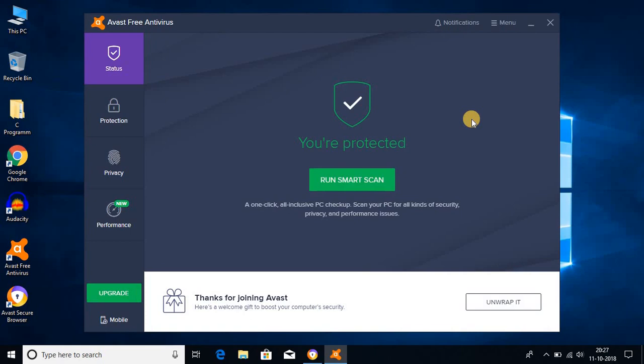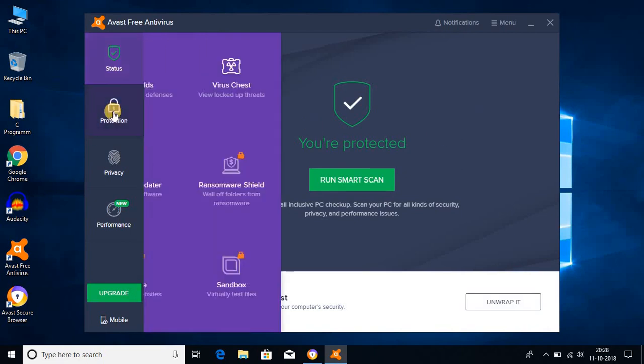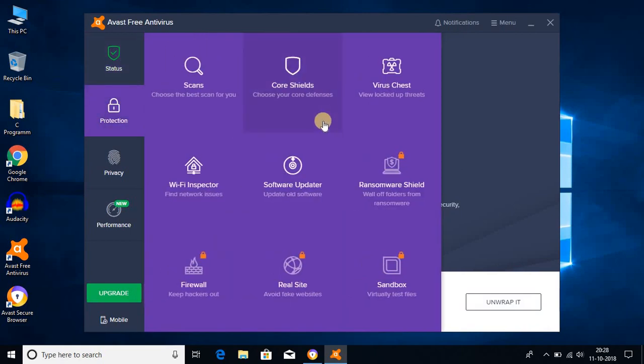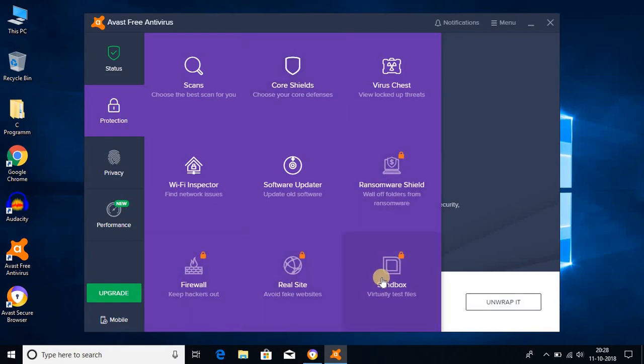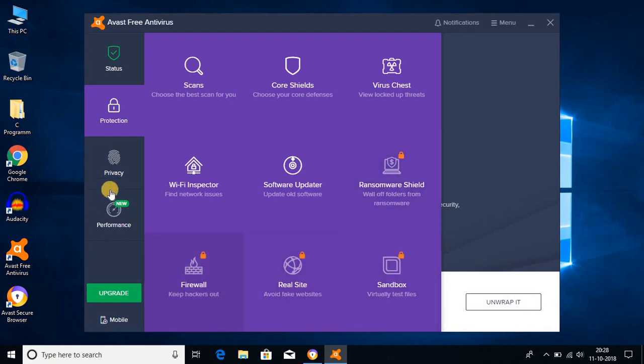This is the interface of Avast free antivirus. On the protection tab, here we find what we can protect with the help of this Avast antivirus. Here you can see that four features are locked. These are the premium features. If you find this antivirus useful, then you can upgrade to the premium version to unlock these four features.